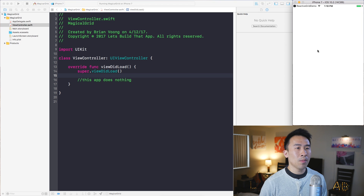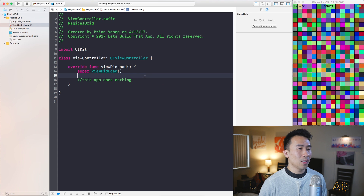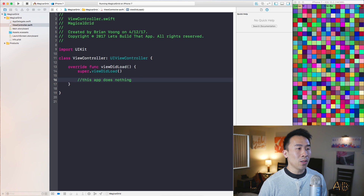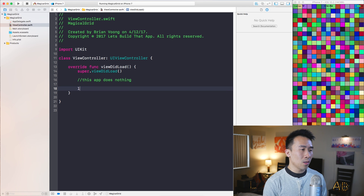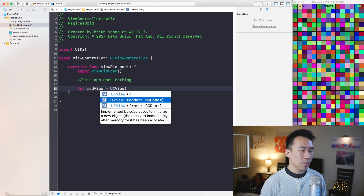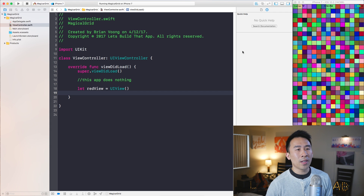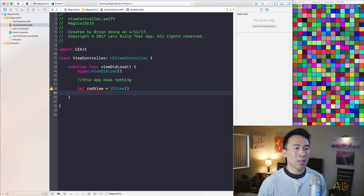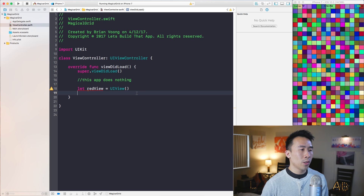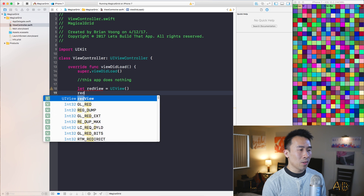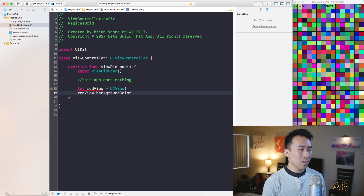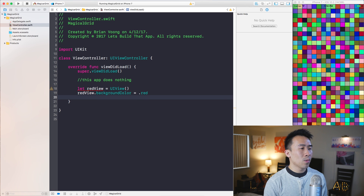Hopefully you guys are familiar with how to create a single view application by now. I want to start off today's lesson by doing something very simple, which is to create a red view using the empty constructor of UIView. I want to render out a red box at the very top left corner, so I'm going to set this red view's background color to .red,